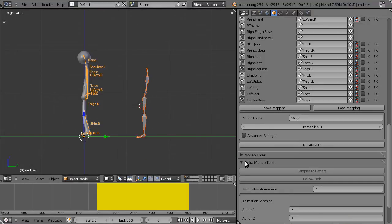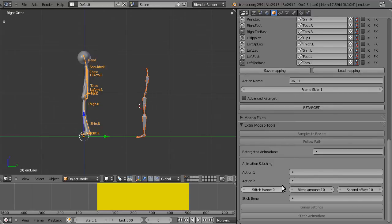Hello, everybody. Now I'm going to showcase a bit of the extra mocap tools.